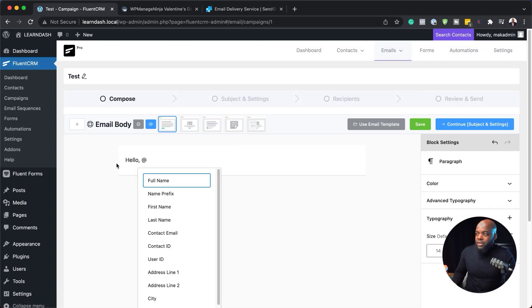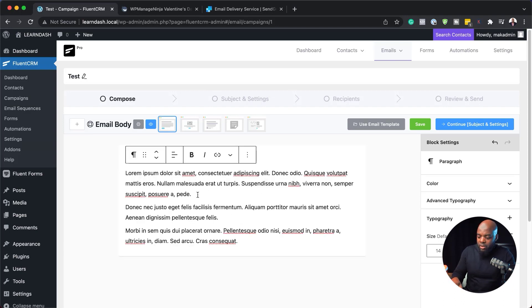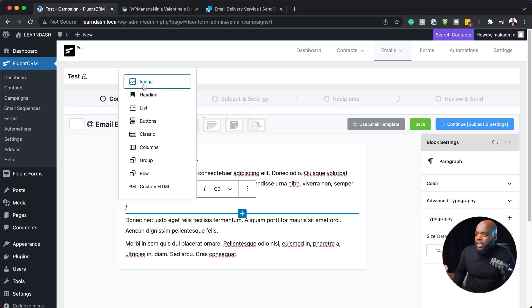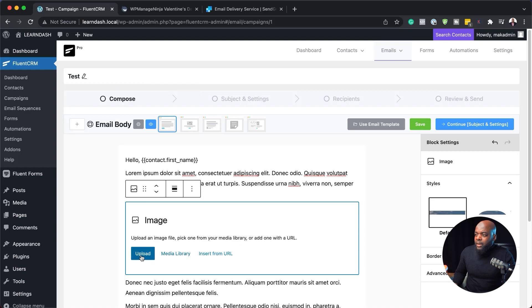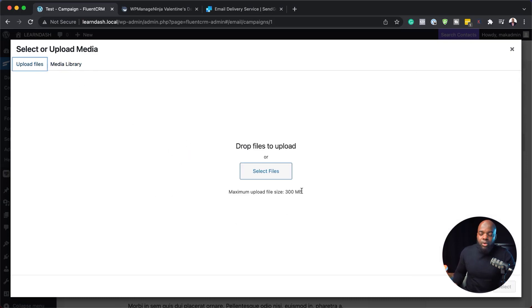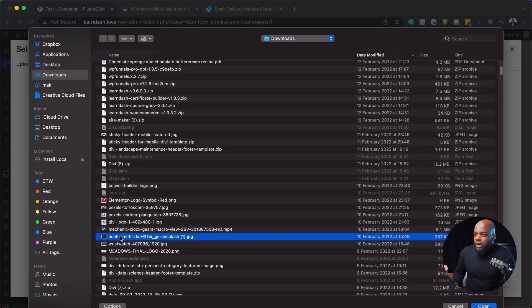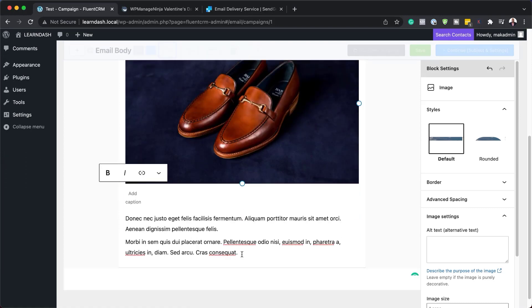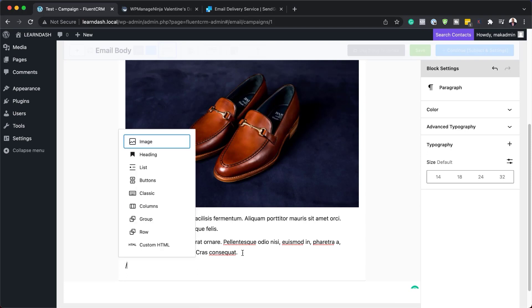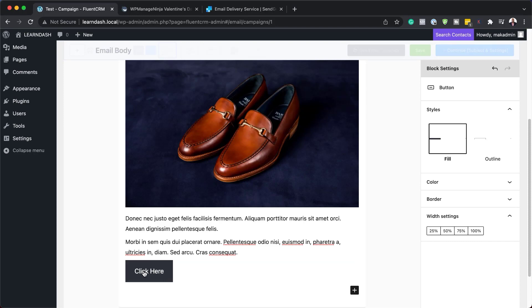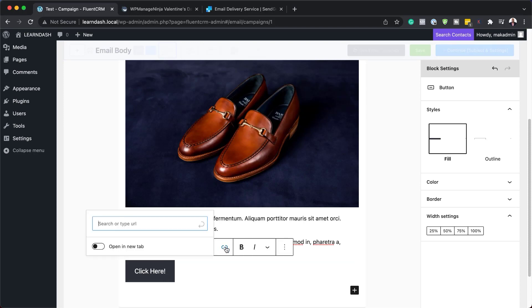I'm going to say hello at first name to personalize it. We can add email contents in the email builder, including things like images. To add an image, type a forward slash to see everything we can add. I'll select the image option, and we can upload an image or choose from our media library. I'll select a file from my computer, click select, and now my image has been added to the email. I can also add a button by typing forward slash, searching for button, adding button text like 'click here', and adding a URL.